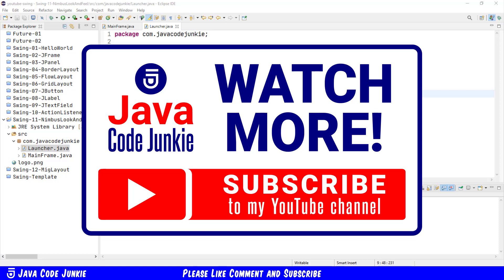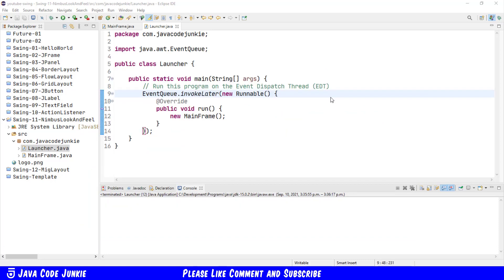According to the Oracle documentation the Nimbus look and feel was introduced in Java SE6 update 10 so it's available now with all current versions of Java. The look of an application refers to its appearance and the feel refers to how the widgets behave.